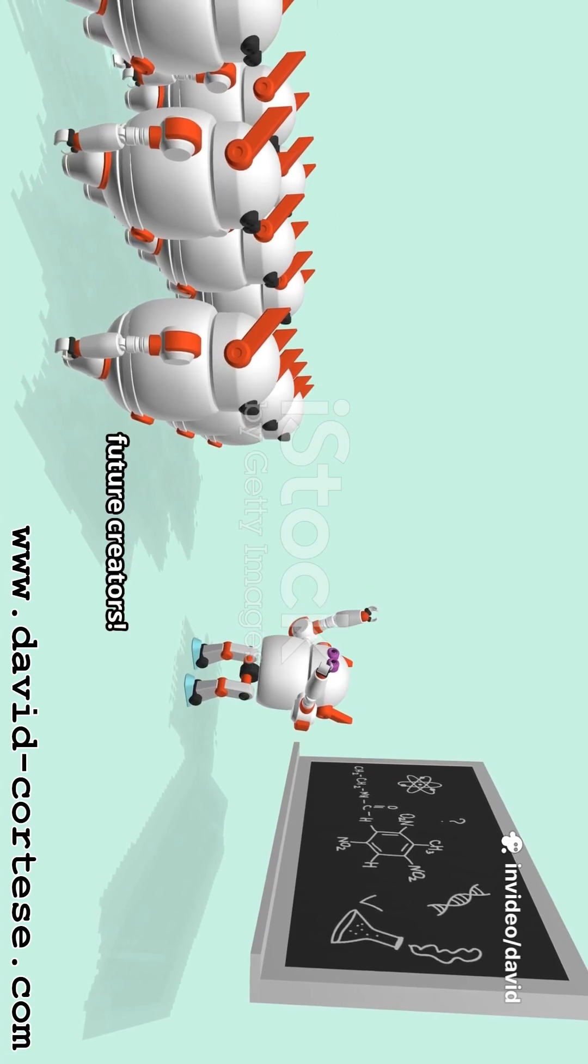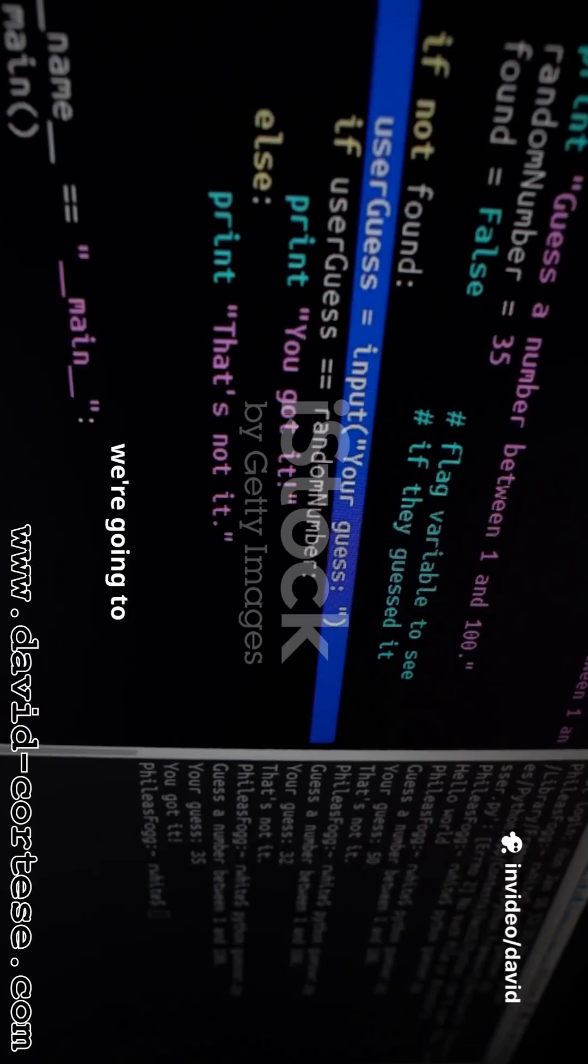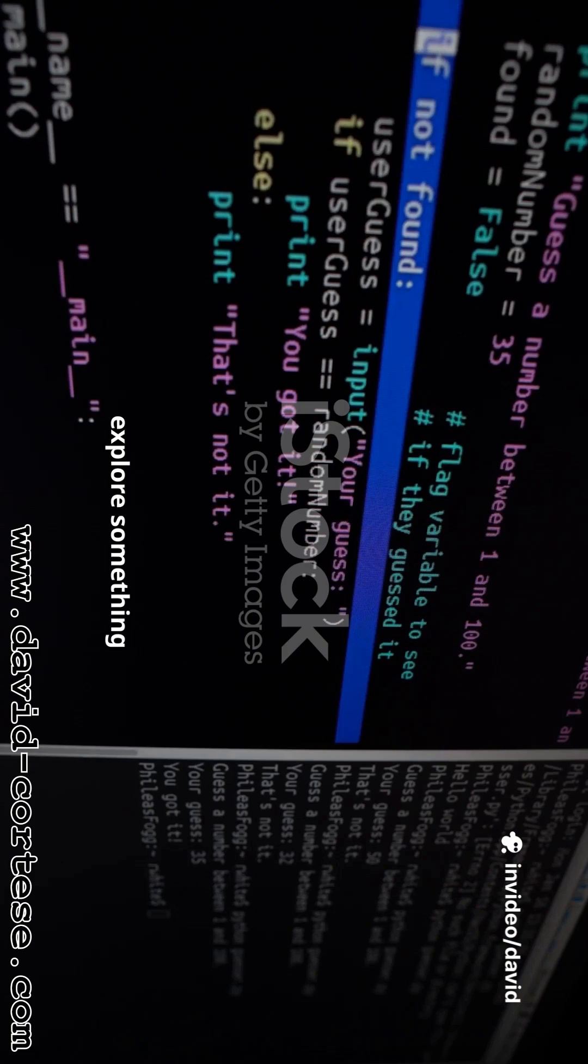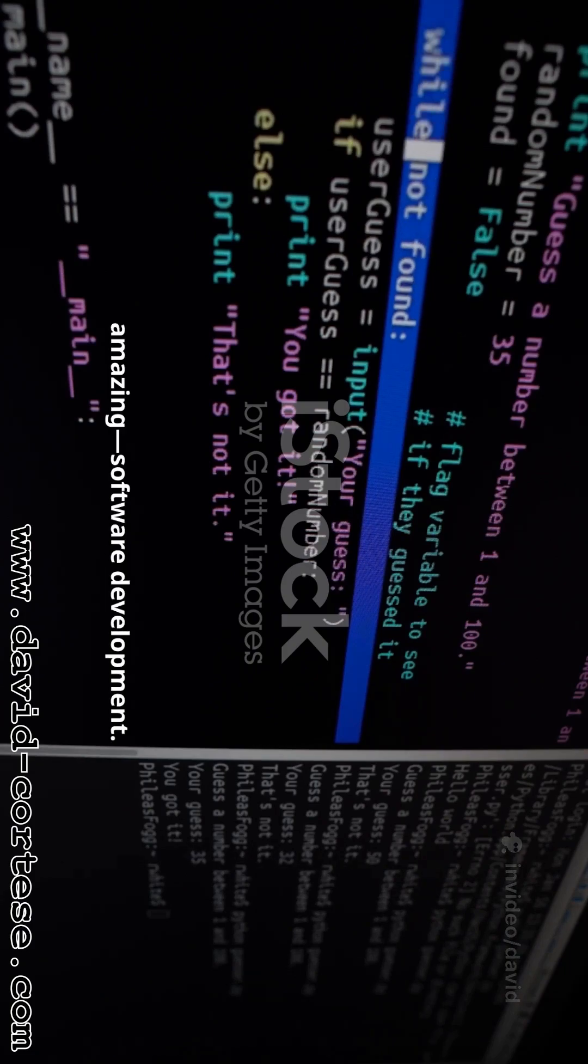Hello science fans and future creators. Today we're going to explore something truly amazing: software development.